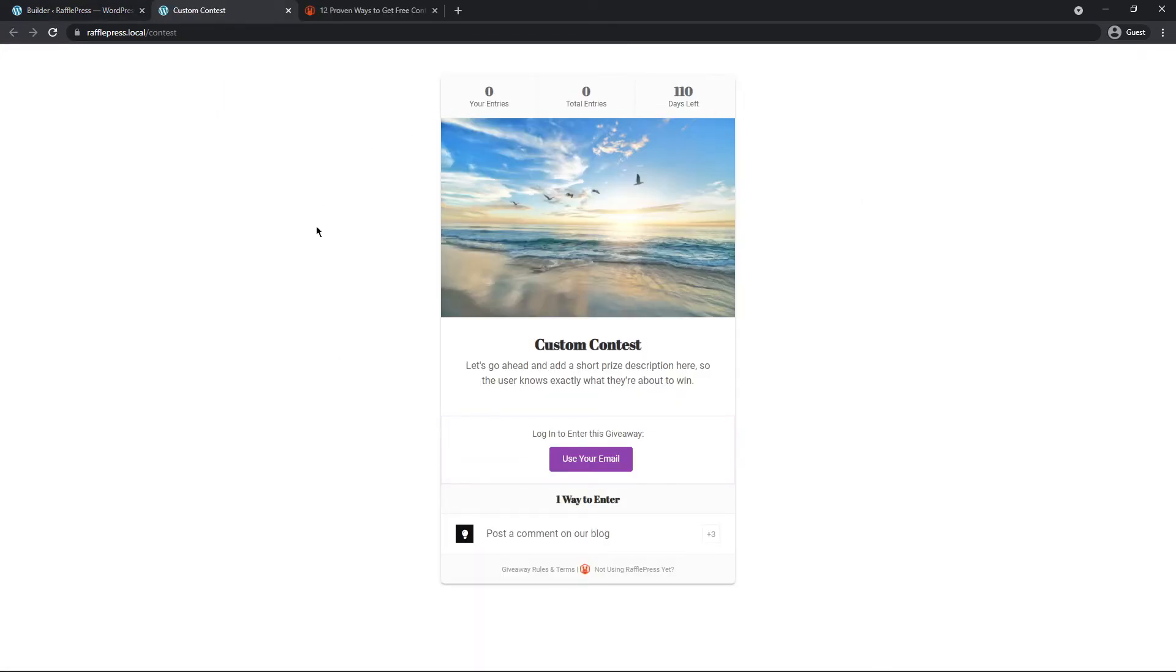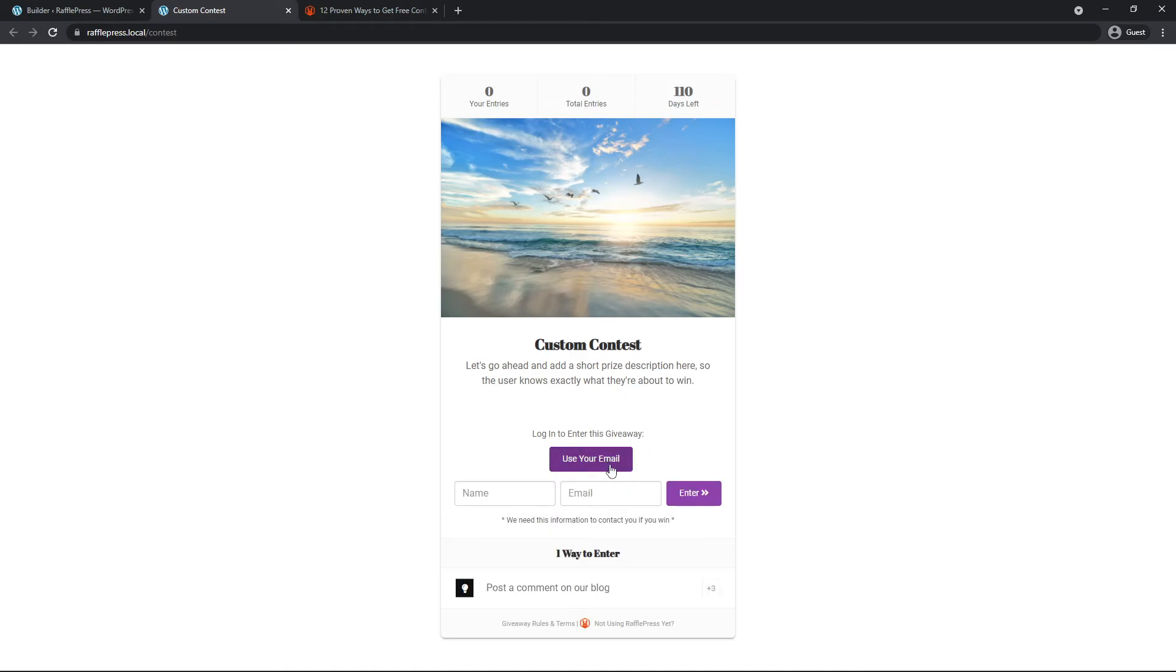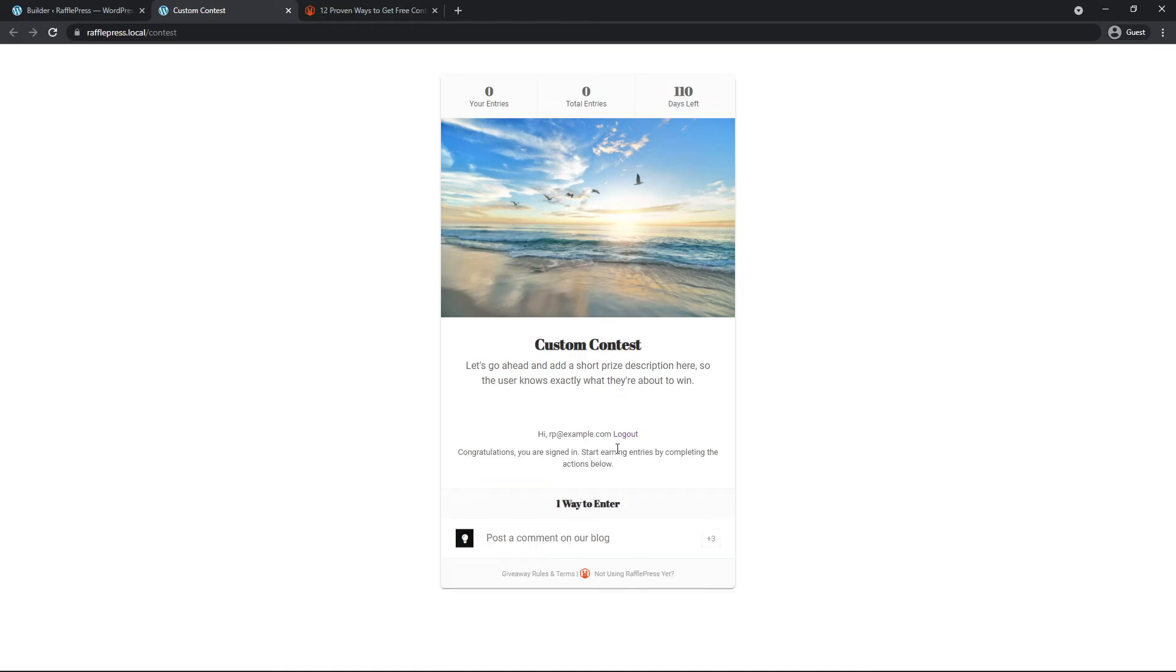So there you go. You can see our contest here with our picture, our title, our description. We need to log in first. So we can click here, put in a name. After they've logged in, they can now enter the contest.